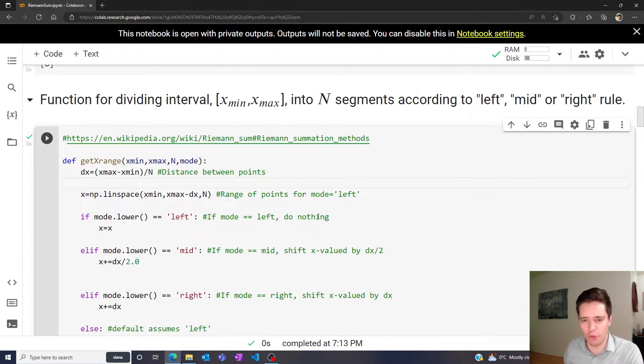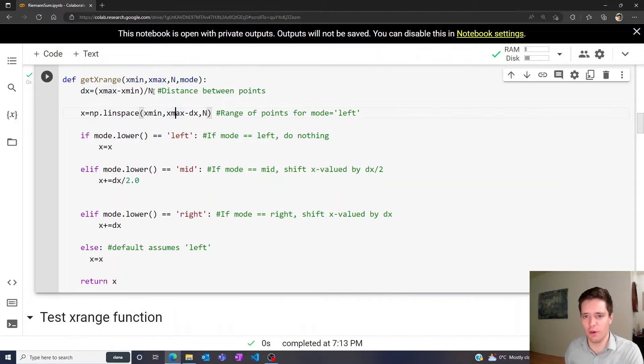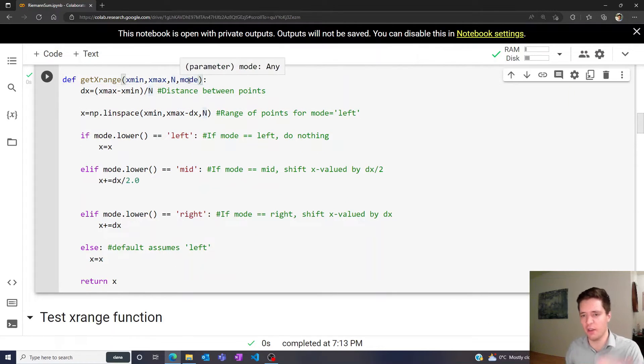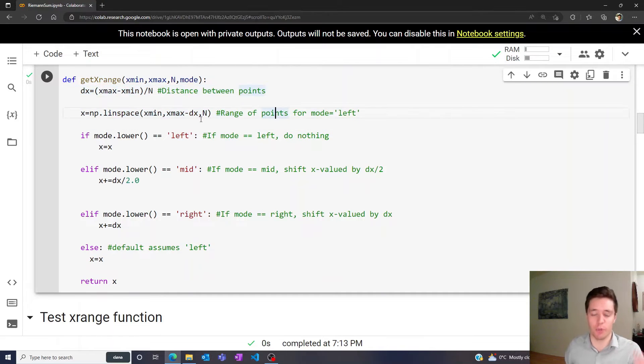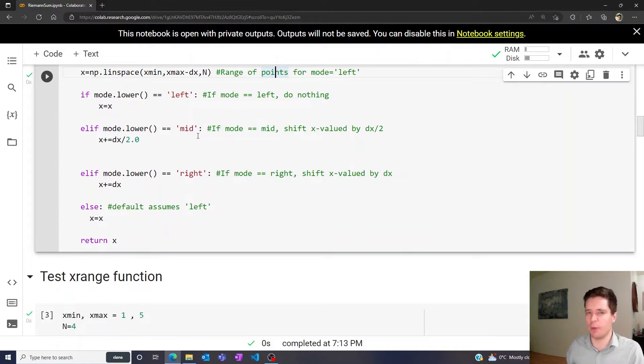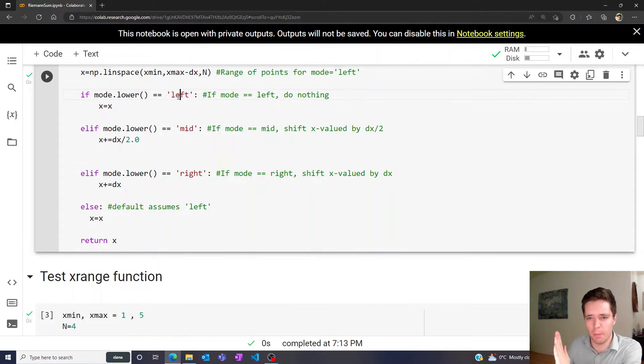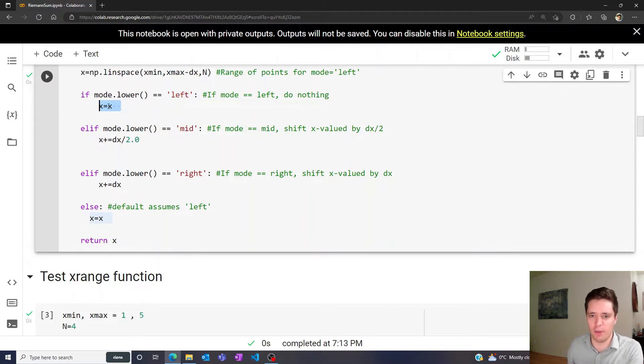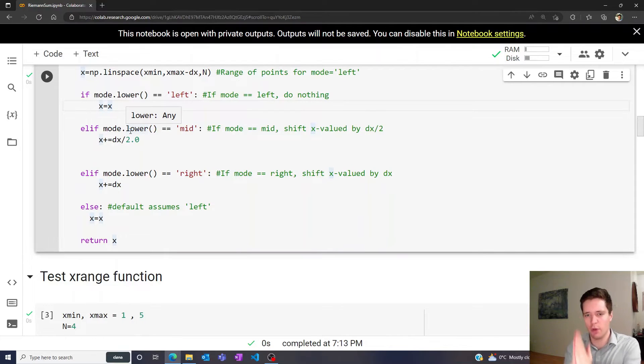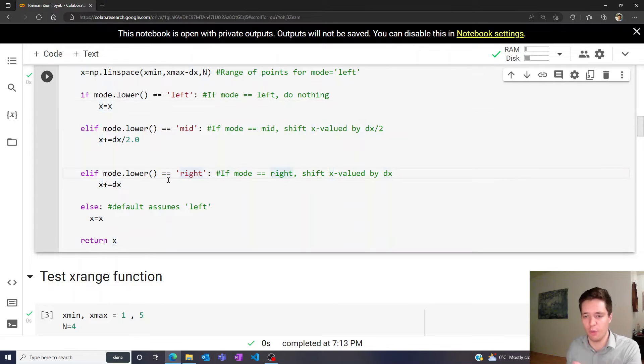To do that, we create a function called get_x_range with the minimum value, maximum value, the number of segmentations, and the division mode. We can create first the range of points corresponding to the left version. If we specify left as the mode, we return the same distance. If we choose the mid one, we simply shift it by half of delta x to make sure the x value is in the middle of that interval. If we choose the right mode, then we simply shift it by a whole dx.